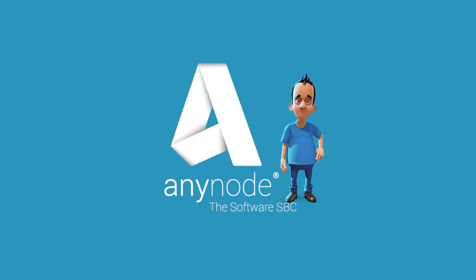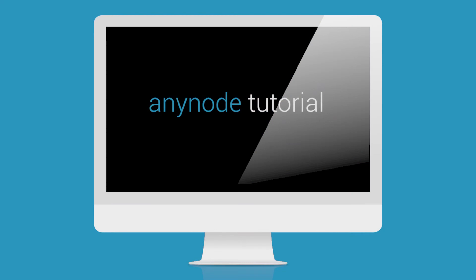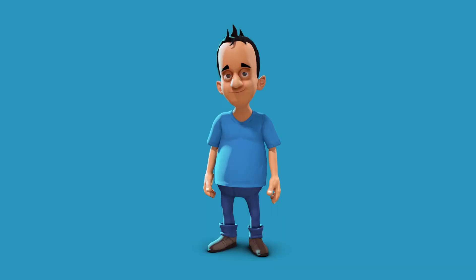Hello and welcome to another AnyNode tutorial video. We invite you to sit back and watch as we show you how to use the extensive functions for routing in AnyNode.